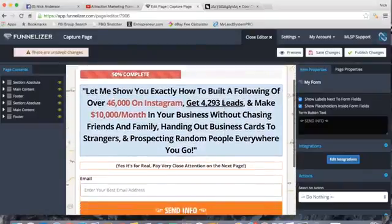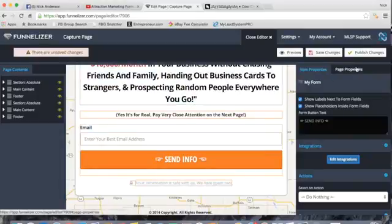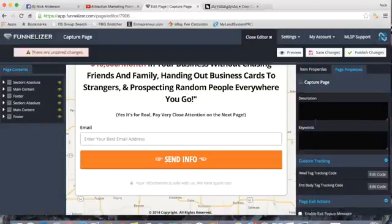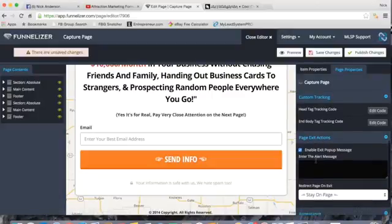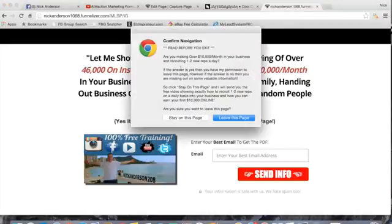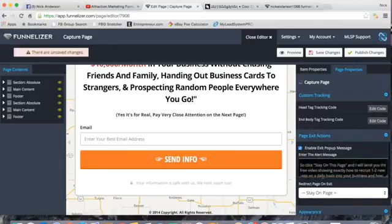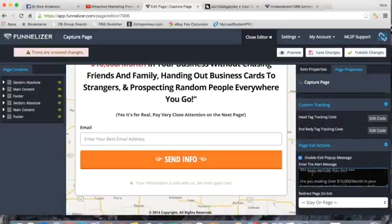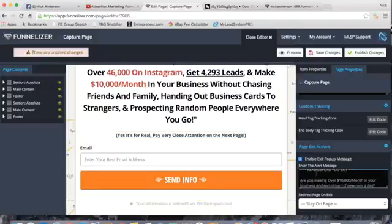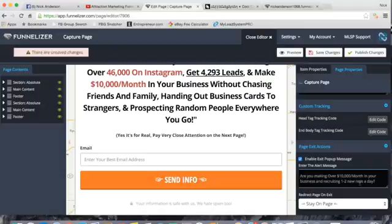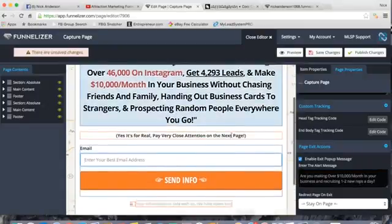One additional step to increase conversions is to insert a pop-up message. On the right-hand side, click 'Page Properties,' scroll down to 'Page Exit Actions,' and click 'Enable Pop-up Message.' Here's how it works: if someone visits your page and decides to exit without entering their email, the pop-up appears and brings them back. Something like 'Read Before You Exit' — you can copy this from my capture page, MasterAttractionMarketing.com. This pop-up can recover visitors who were about to leave, getting them to enter their information.